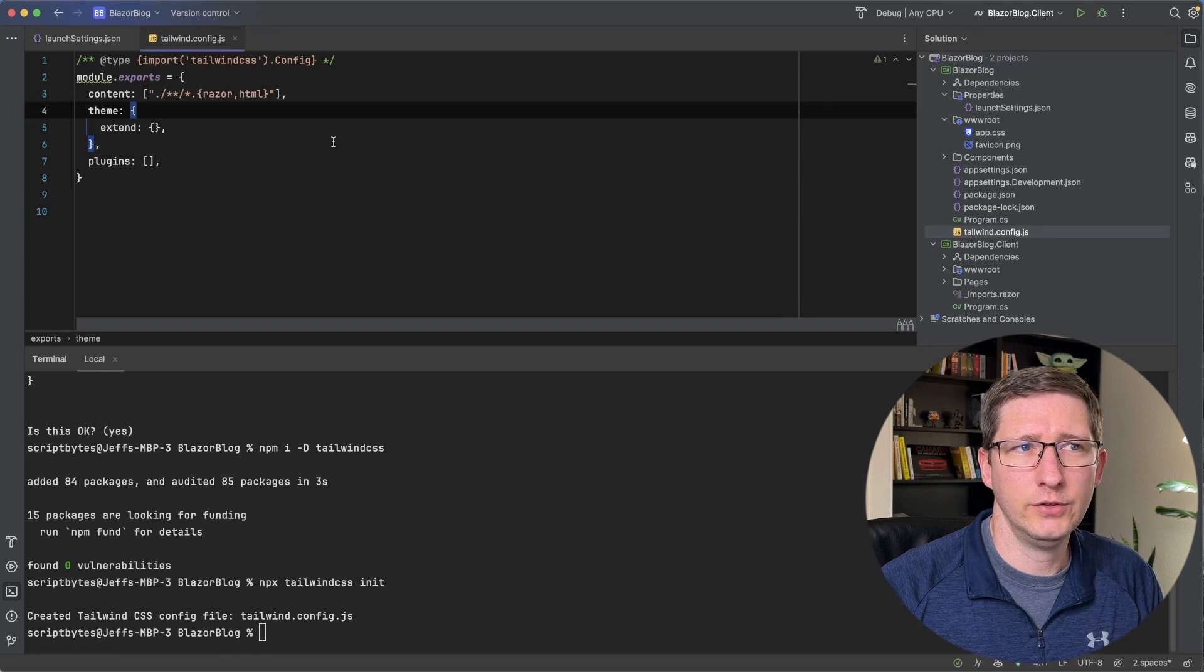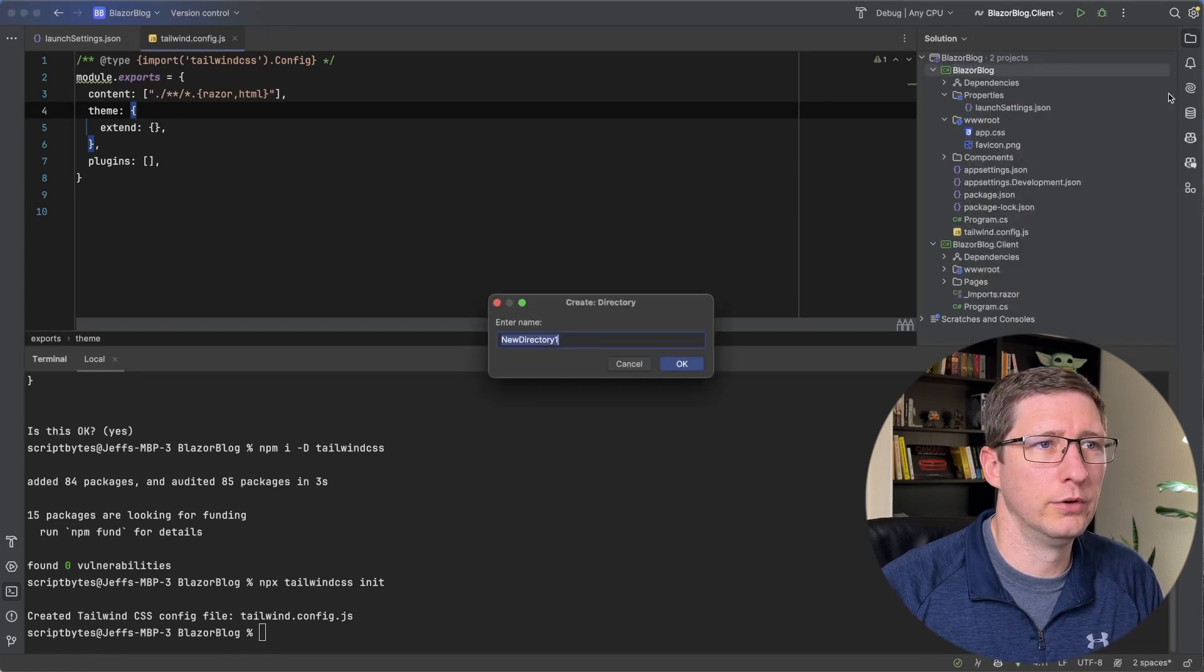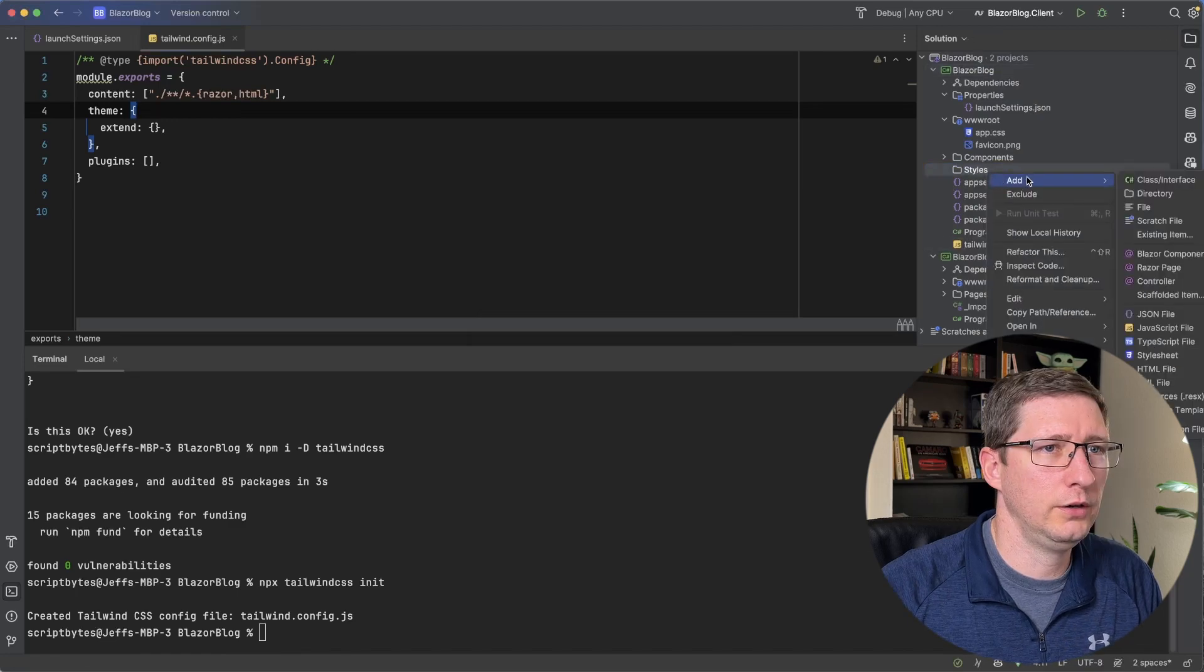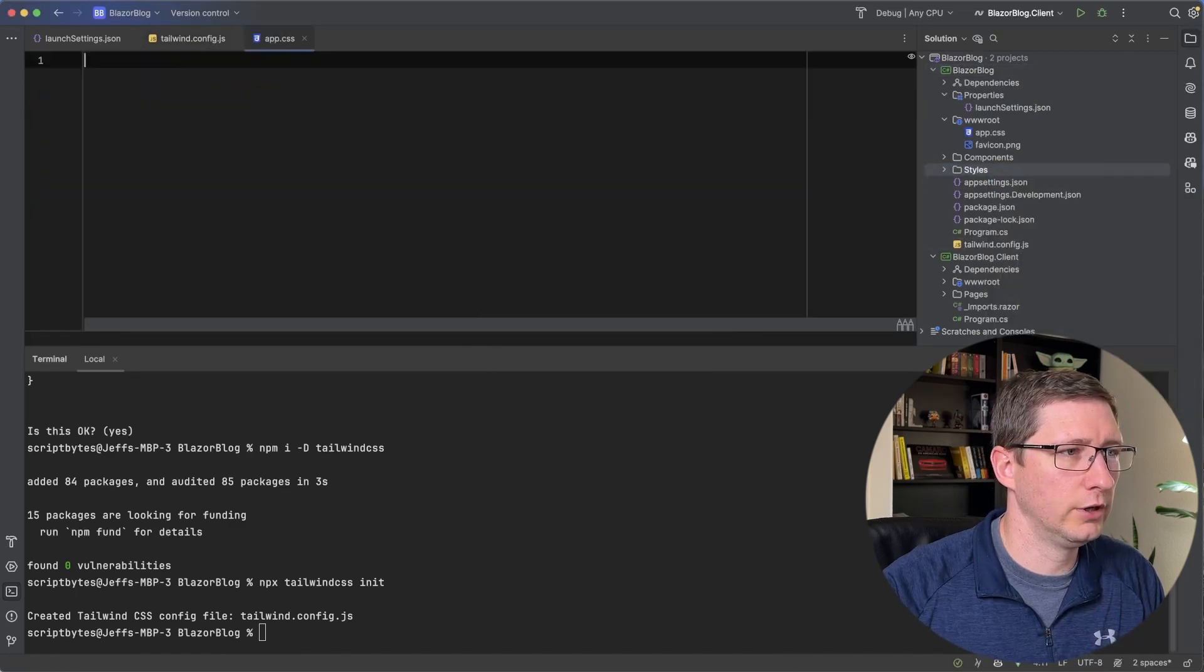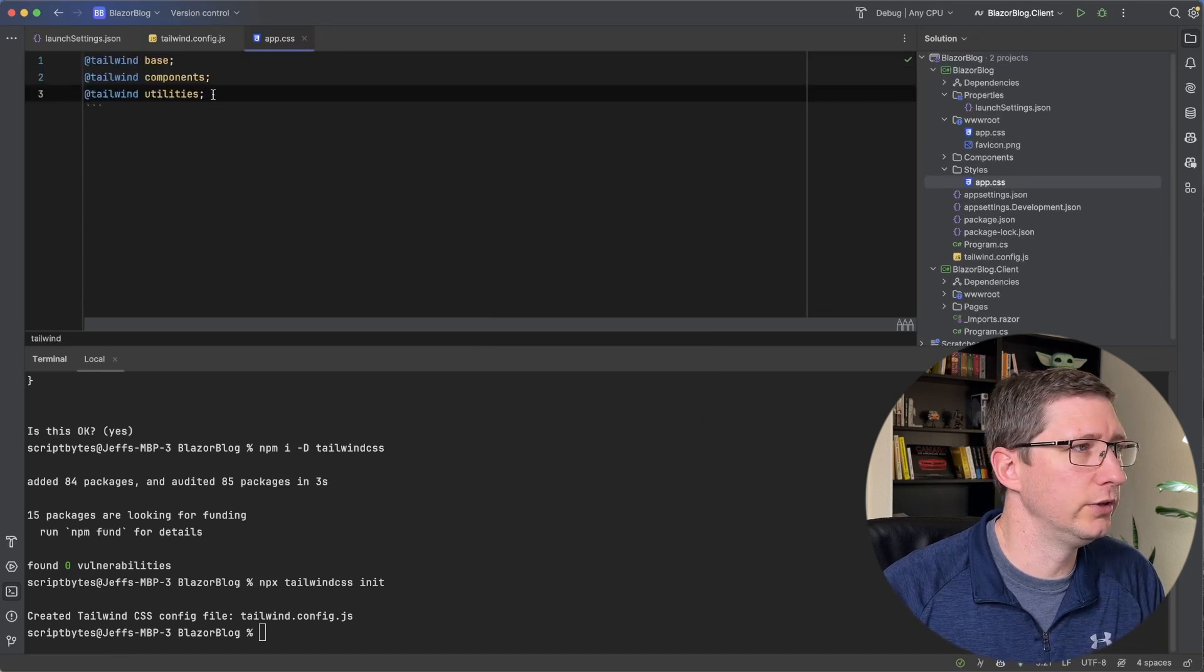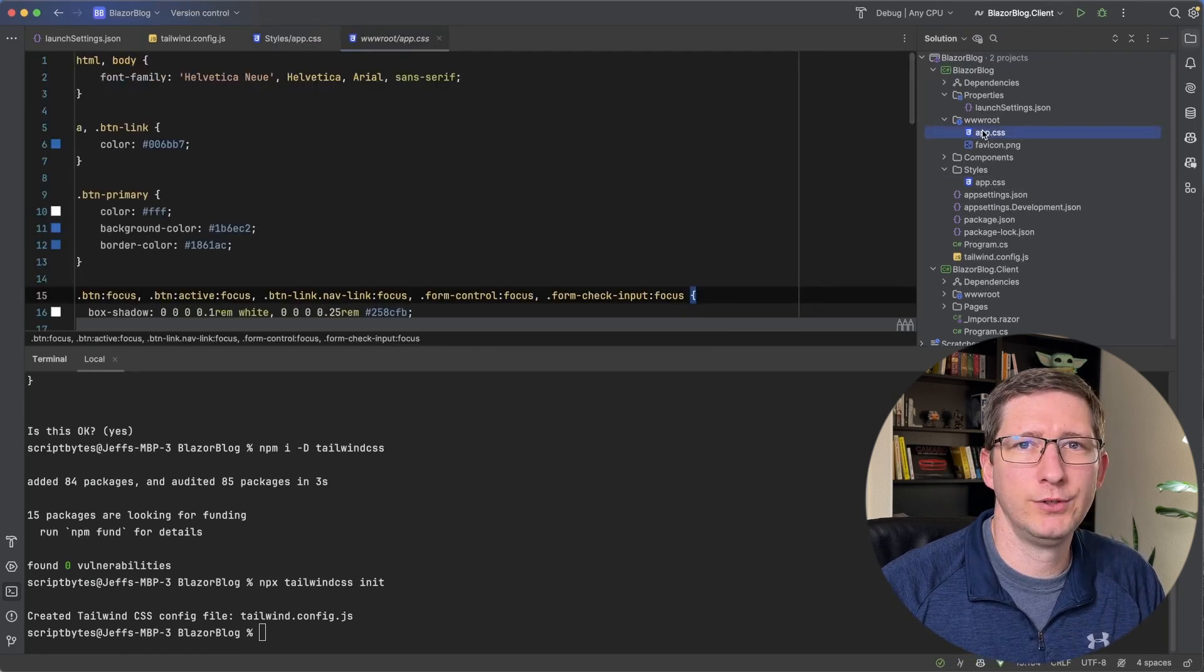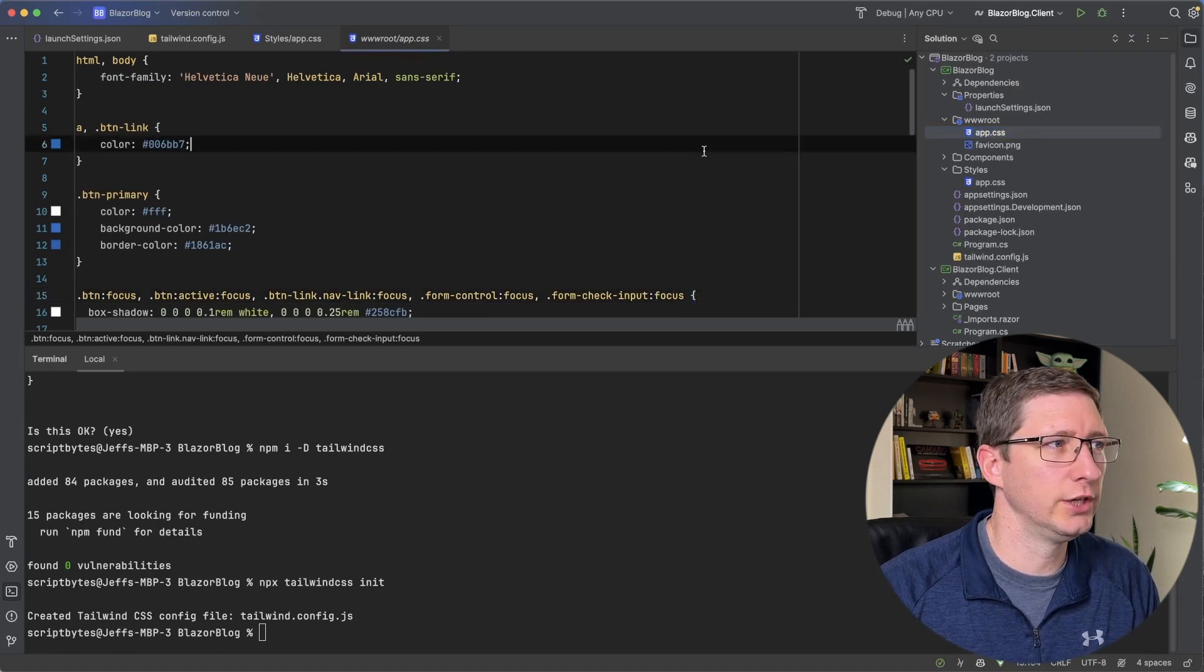And now we need to create a CSS file. I'm going to go to my root and do a new directory. I'm going to call it styles. And in here, I'm going to create a new file. I'm just going to call it app.css. And in this file, we're going to add these three lines. I know you might be thinking, but hey, we already have an app.css file over here. Why do we need two? I'll get to that in just a second.